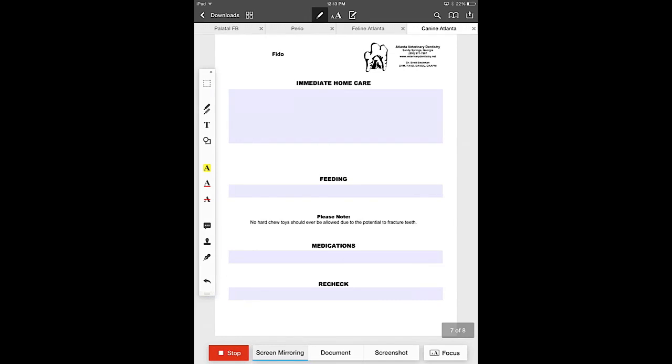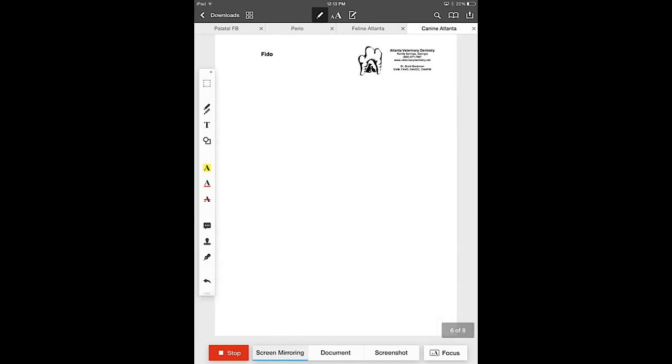Let's go back to our client information page. This is what we create to show the clients exactly what we did in the procedure. So it's extremely easy to get your images into the iPad and then put them directly into this image sheet.